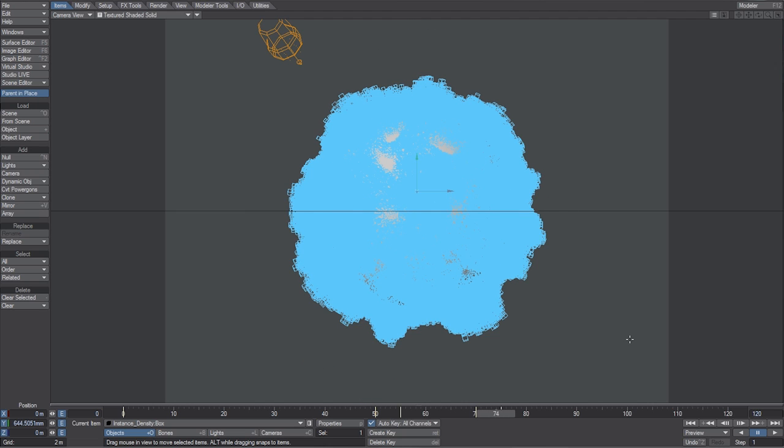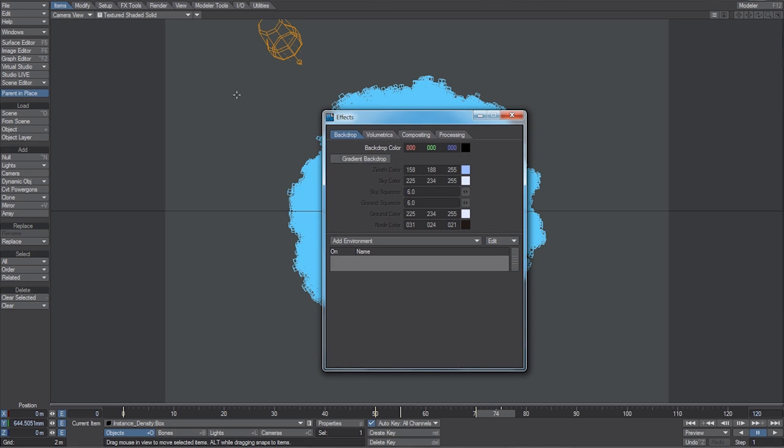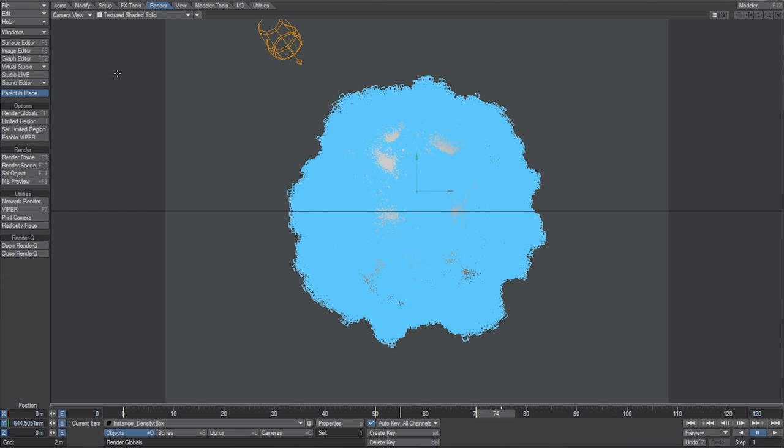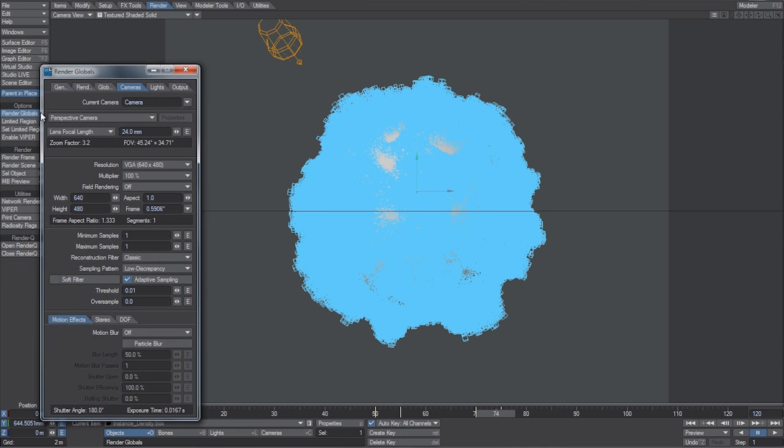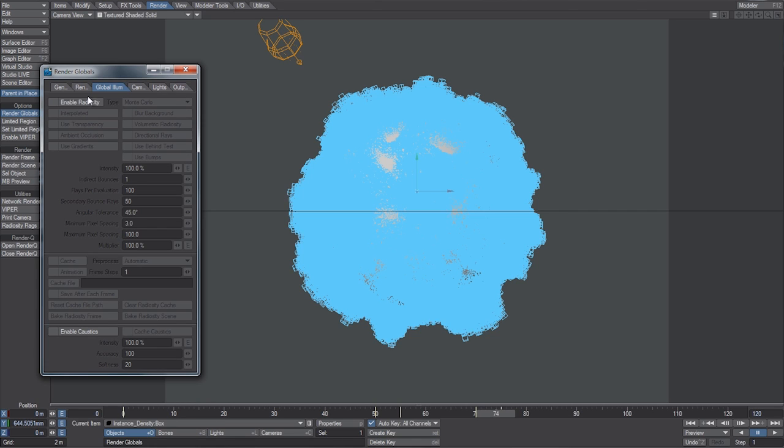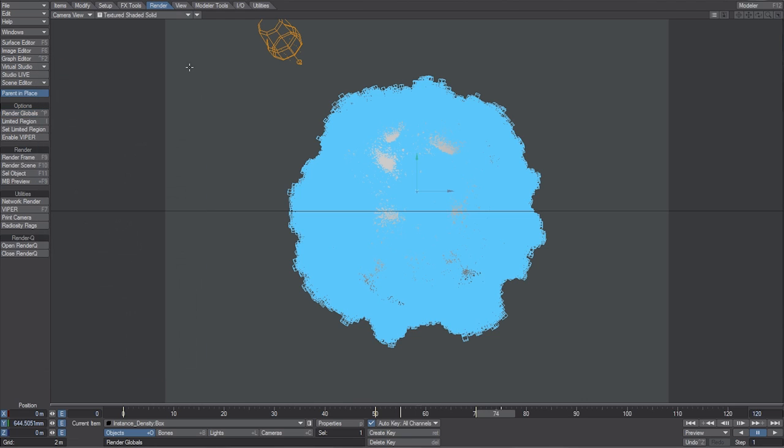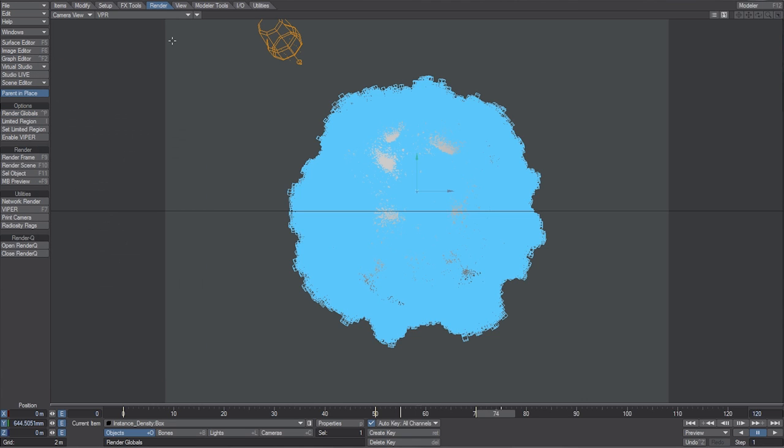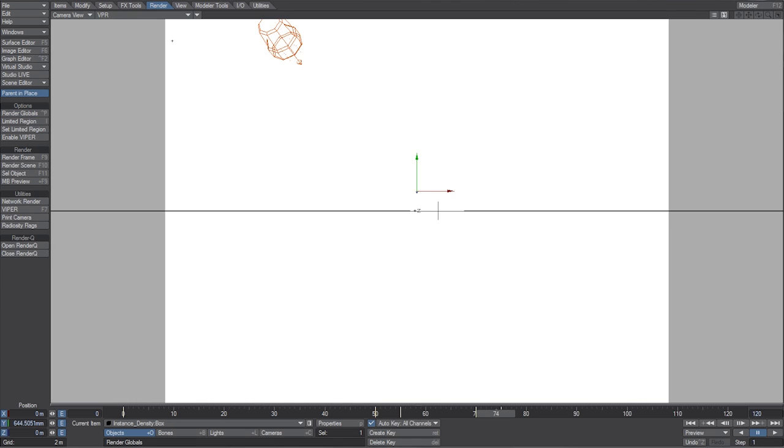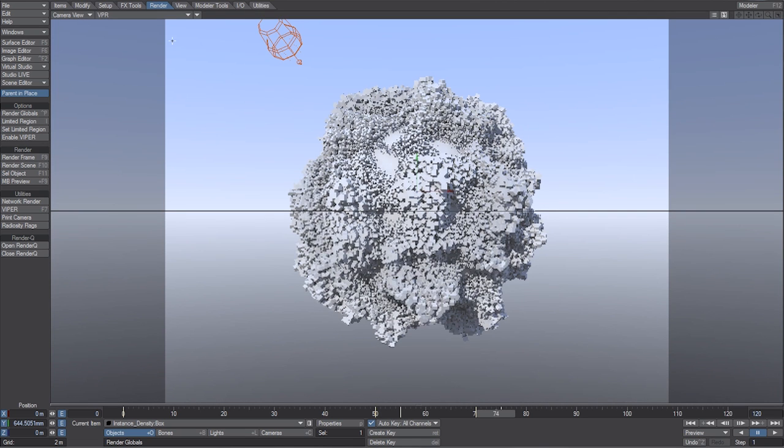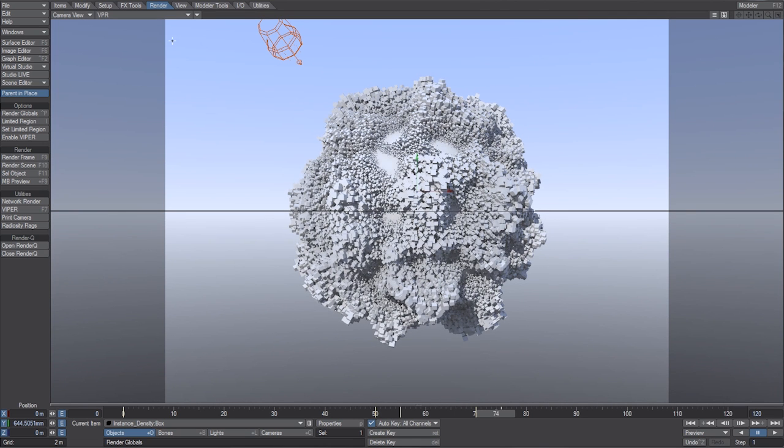Now let's talk about surfacing this. So, what I did in the video was go to the effects window, and let's just use the default gradient backdrop. Then go to the render tab, and go to render globals, and let's just turn on some global illumination, and the default settings are fine for this tutorial. And let's go into VPR. Alright, and there it is.